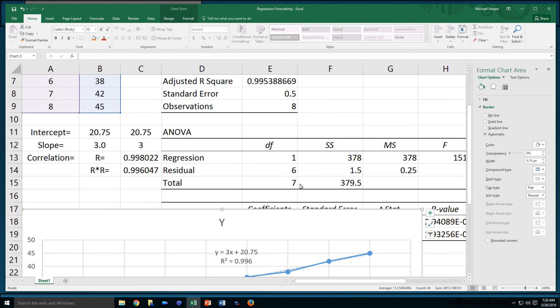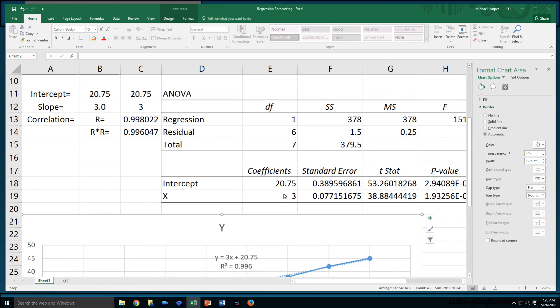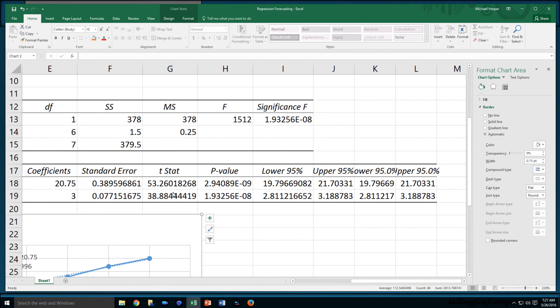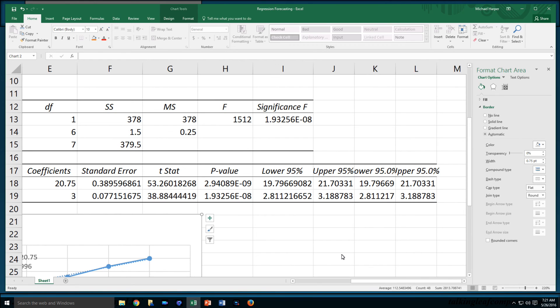Down here below, here's where you have your coefficients, your intercept term 20.75, your slope 3, standard error. Here's where the statistics comes in. You have your t-statistic for test of hypothesis, your p-value, and the significance F as the p-value for the regression. This is the p-value for the coefficients, confidence intervals. That's where statistics comes in. I may just recommend, watch for other videos in Harper classroom where we will be talking about statistical linear regression.